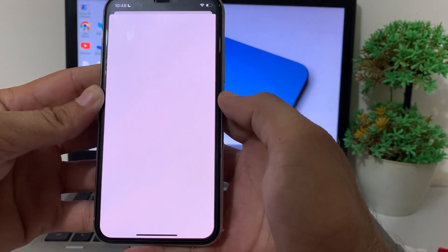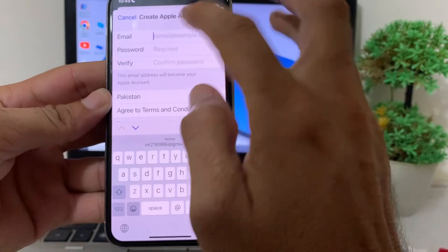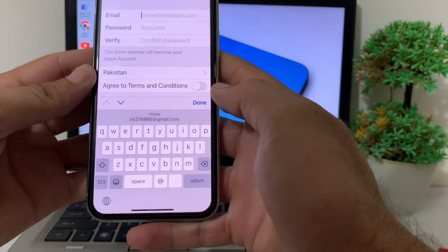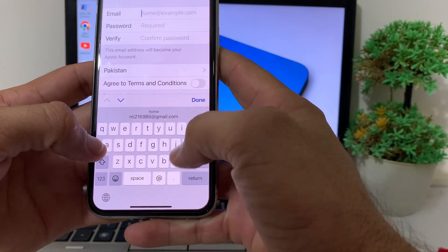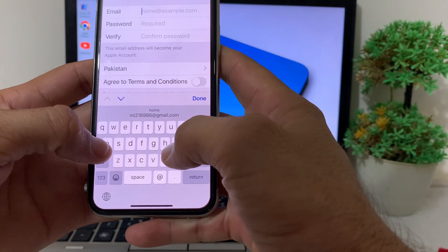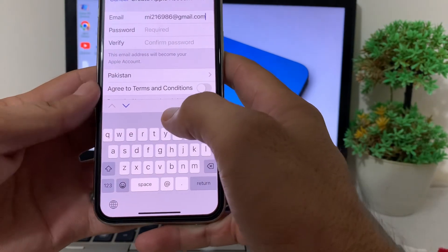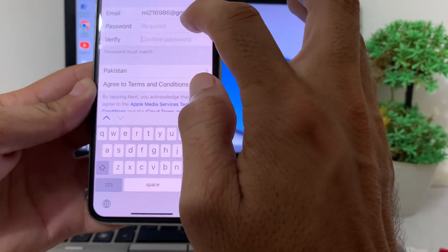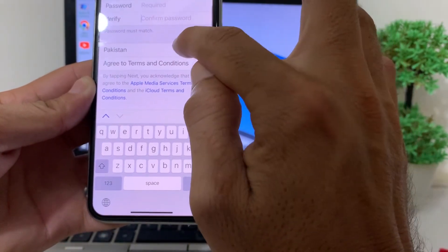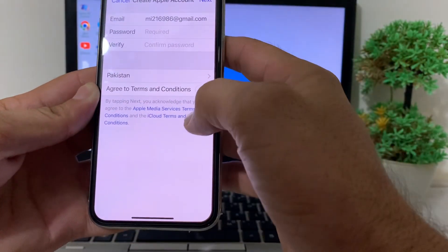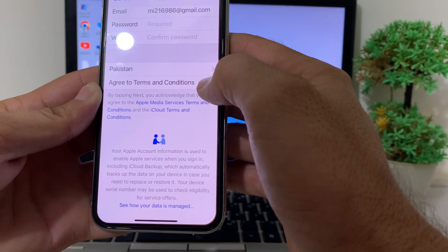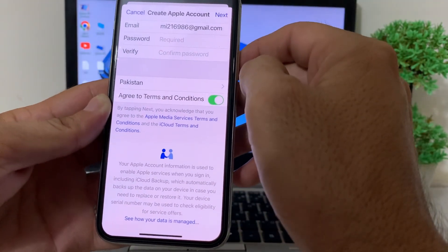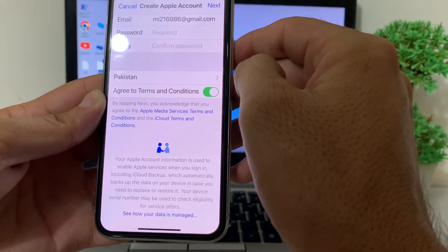After that, wait for a few moments. Then enter the email account you want to use to create your new Apple ID — here I'm entering my Gmail account. Enter your password and verify it. Then select your country or region, enable the agreed terms and conditions, and tap Next. Your new Apple ID will be created on your iPhone or iPad device.